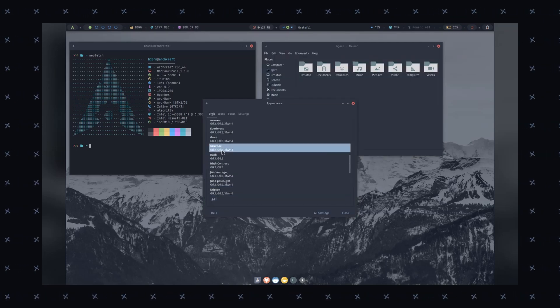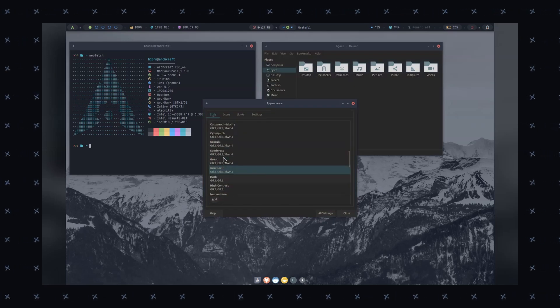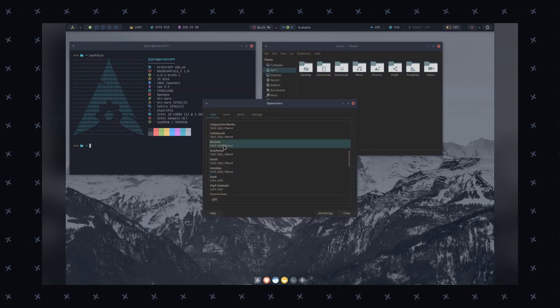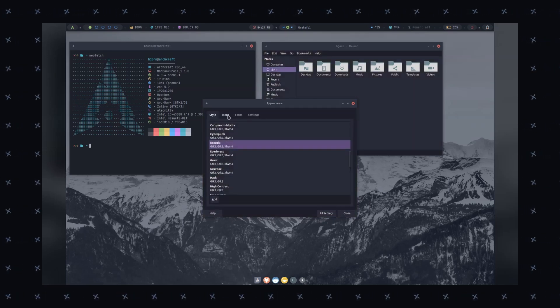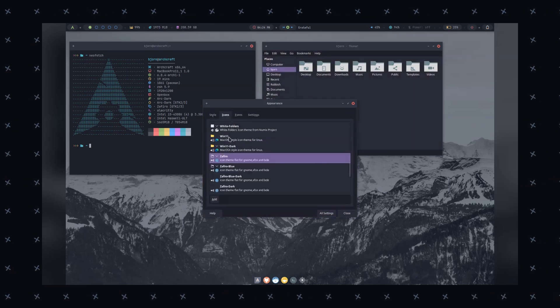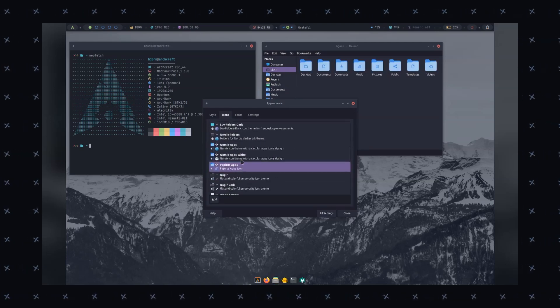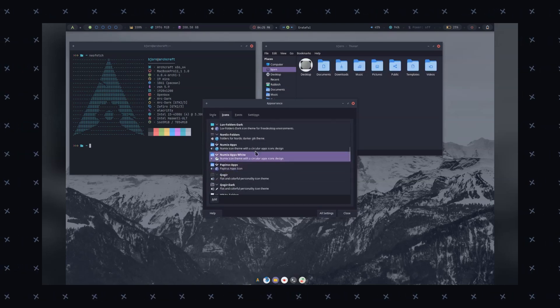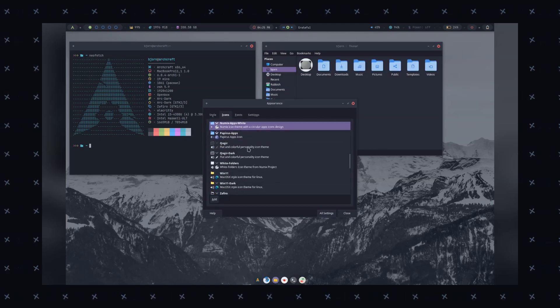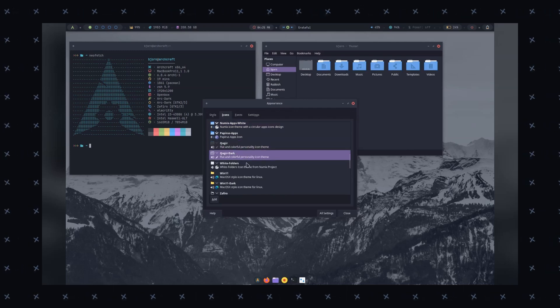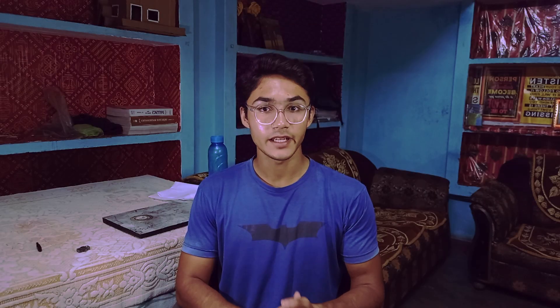In summary, Archcraft can be a good choice for video editing, offering a range of software options, hardware acceleration, and customizable possibilities. However, it might require some additional setup and configurations to meet your specific needs.